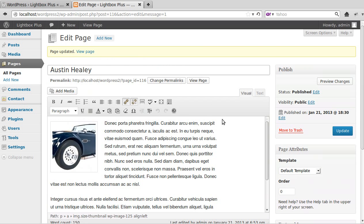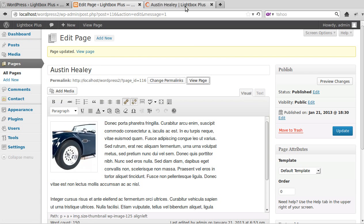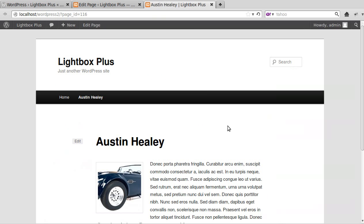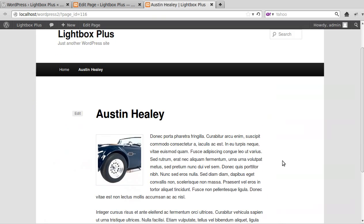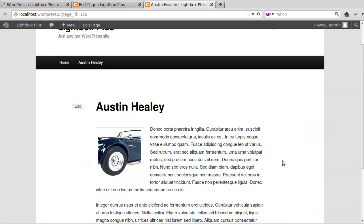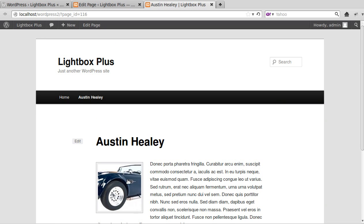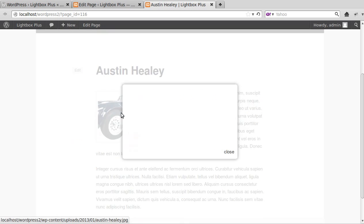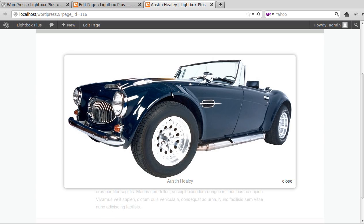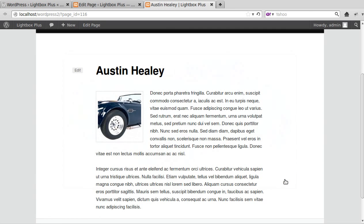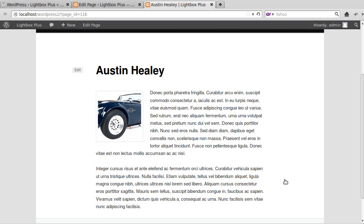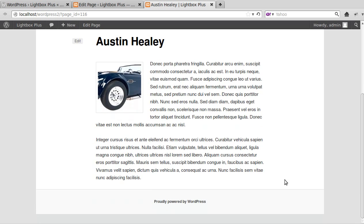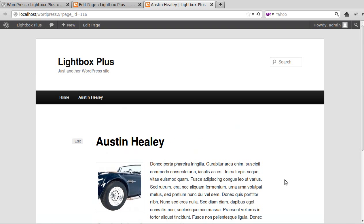And we'll have a look. We'll view the page. Now I haven't changed any of the settings. That's our picture in the page, or the thumbnail of our picture in the page, and it automatically opens in a lightbox. Now gallery images don't automatically open in the lightbox, and in the next video I'll show you how to make them open in the lightbox.